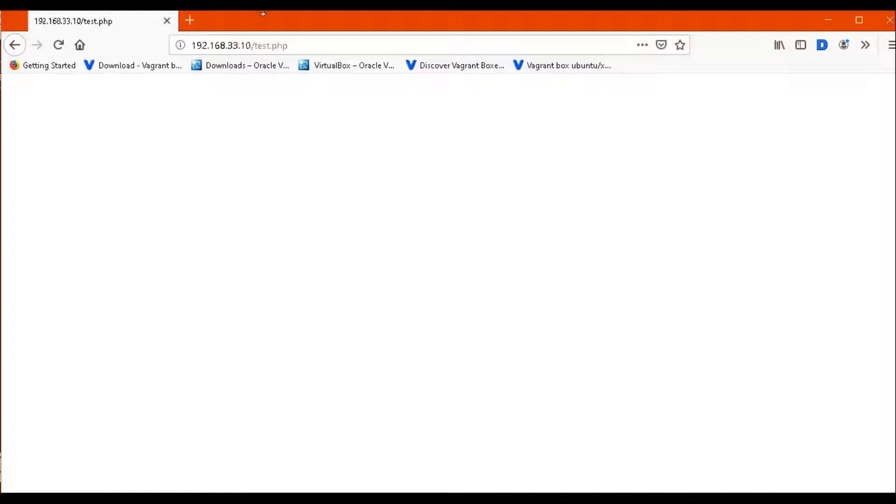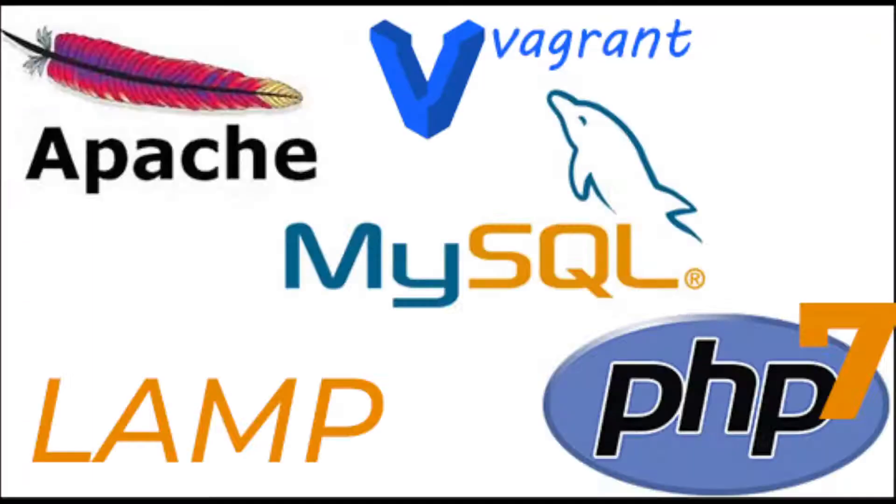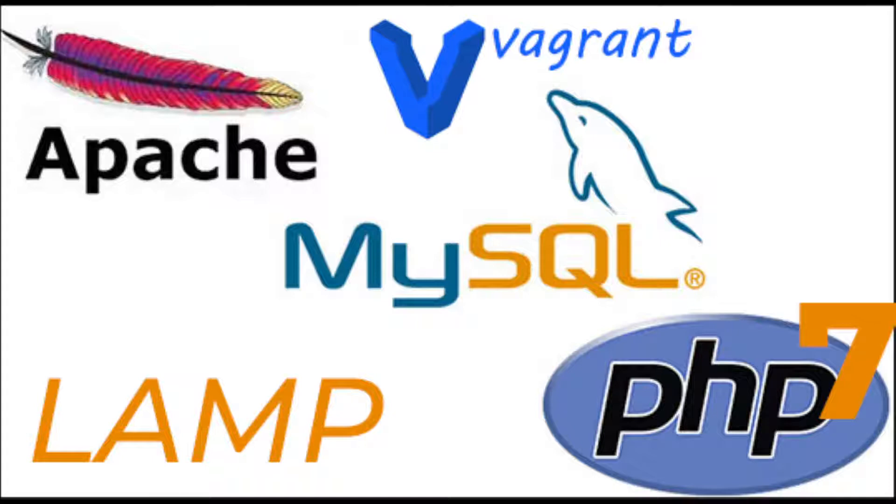It should be e-c-h-o. It's working. So our Apache and MySQL and PHP are working perfectly. Thank you for watching. In the next video we will install and set up phpMyAdmin. Thanks.